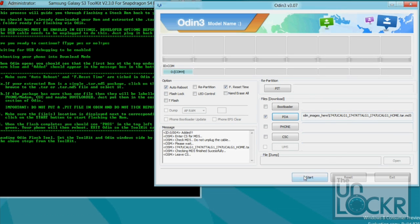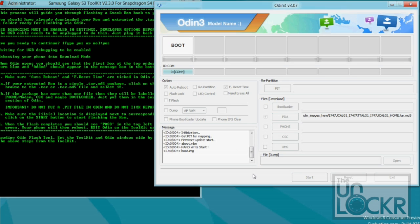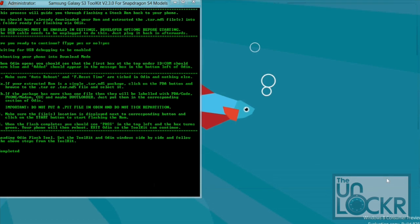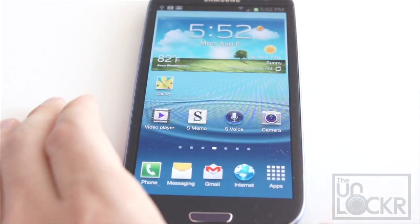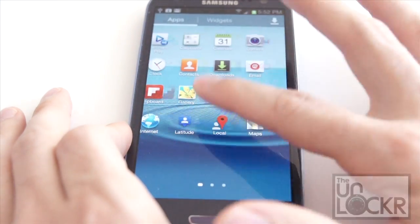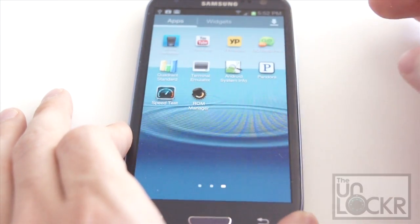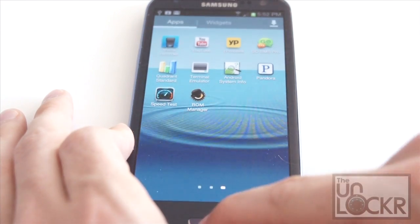Then, we're going to hit start, and wait for it to flash the stock ROM back onto the phone. And then eventually, you'll see a big thing that says pass in green up here at the top. And that means it's successfully flashed. You can close this out. And then on the device, if you go into apps, you'll notice that super user permissions is gone. So we no longer have root.